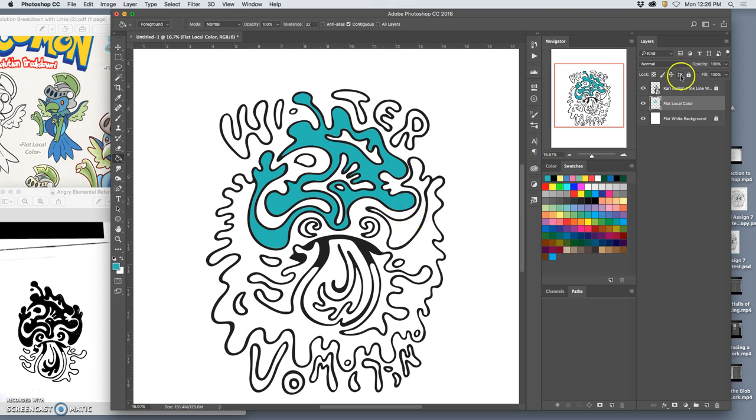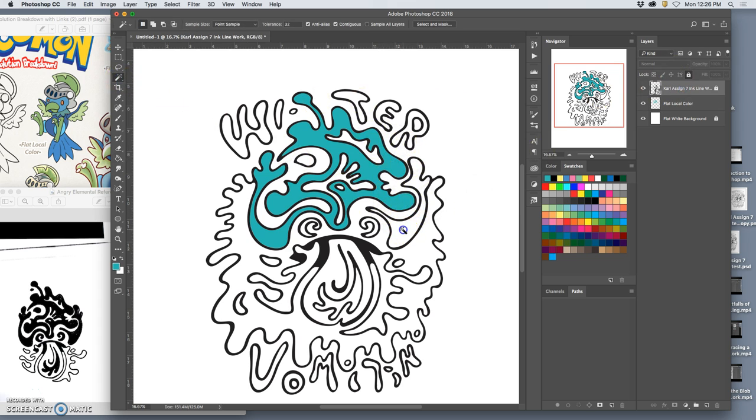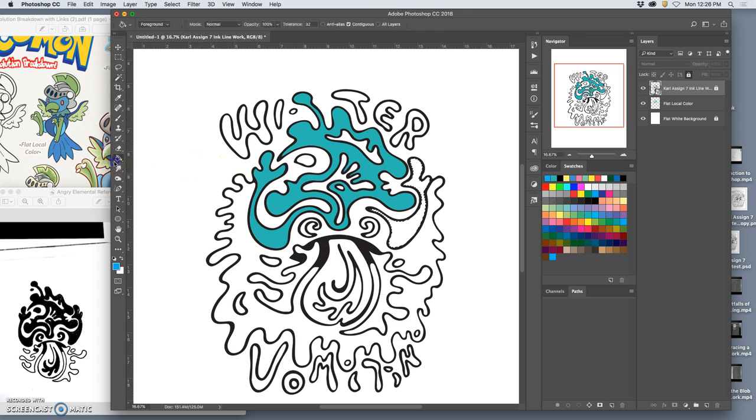Now, this is easy to do because I'm just using the magic wand, and I'm filling in with local color the blues I want to use.